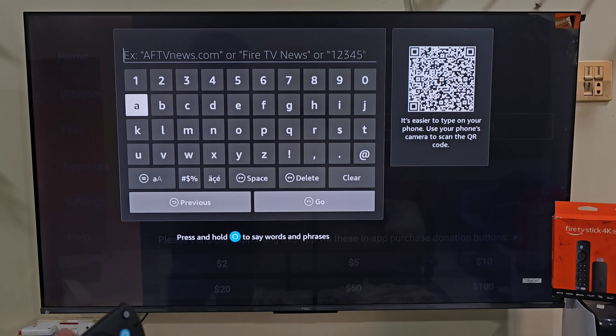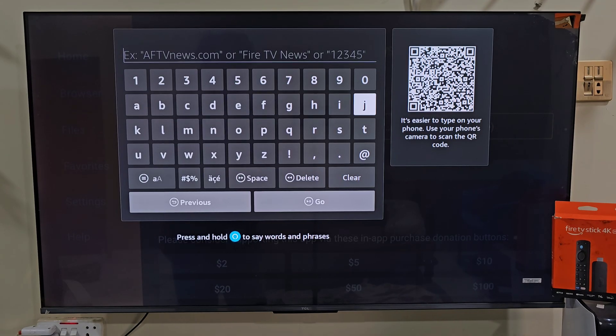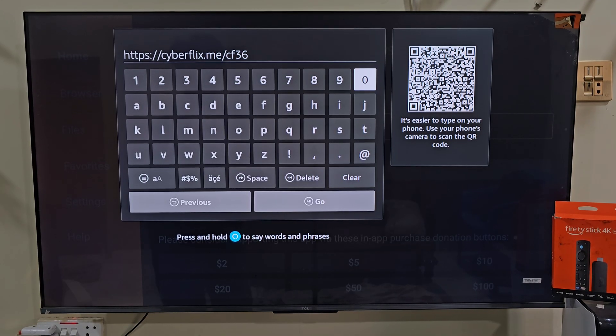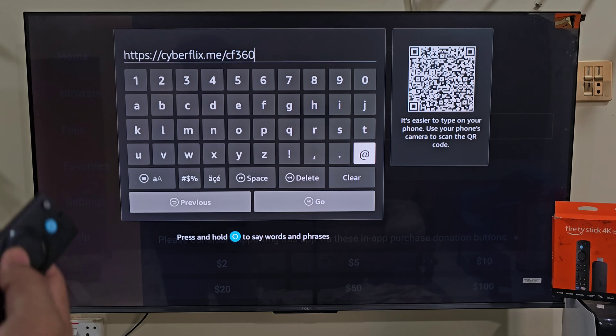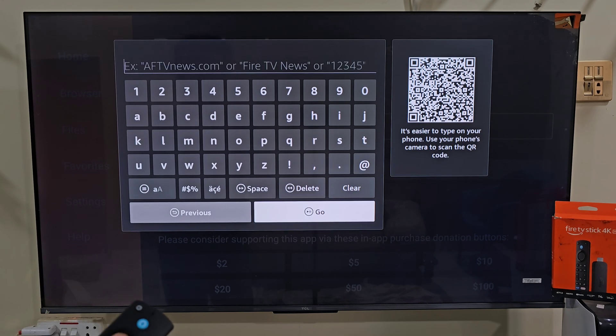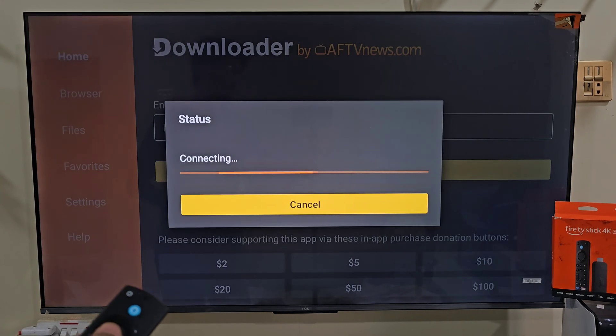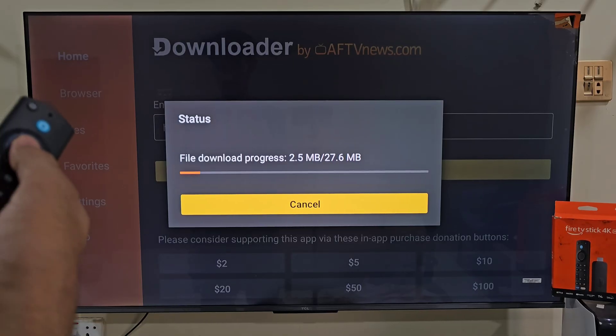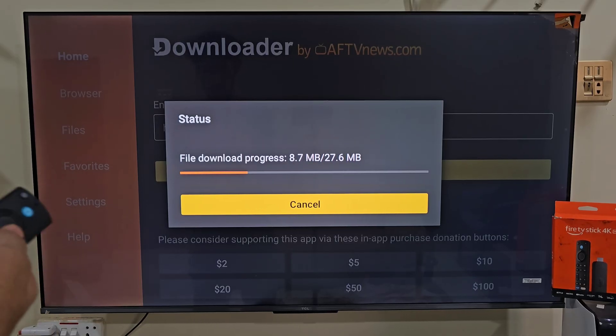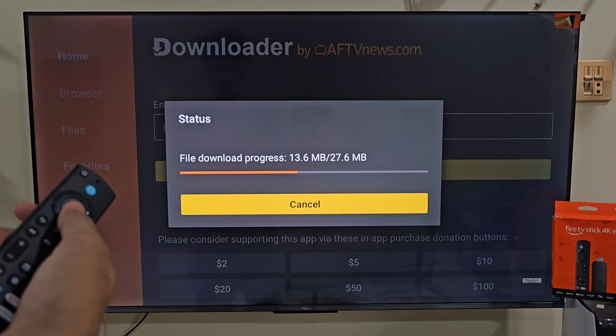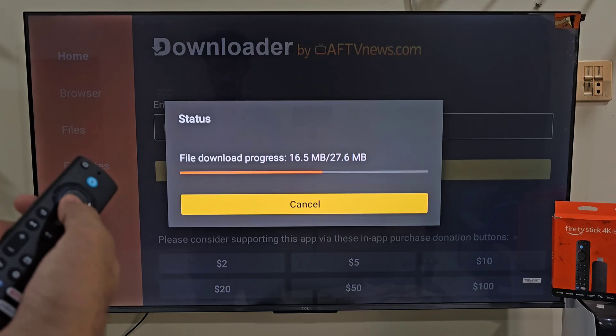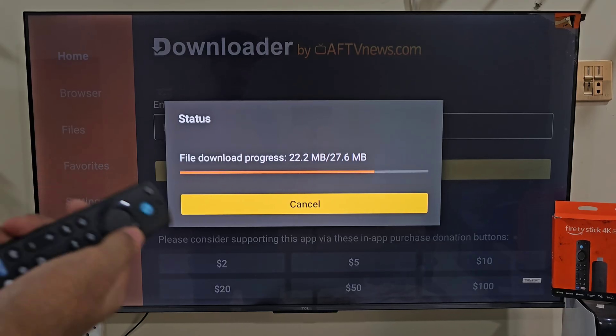Today we are here for the Cyberflex TV application. So let's type the URL link of Cyberflex TV. After typing the URL link, slide down and click on the go button. The downloading process will begin. It will take a few seconds to download the app on our device, depending on our internet connection. You can see that our app is downloading on our device.